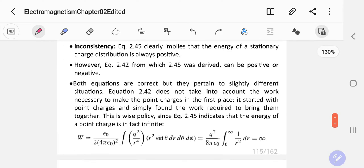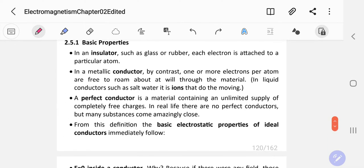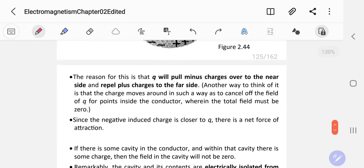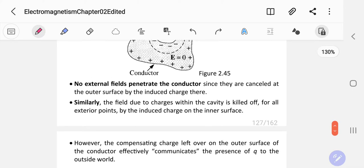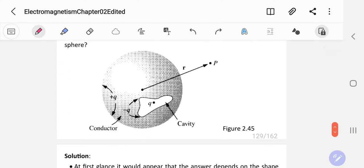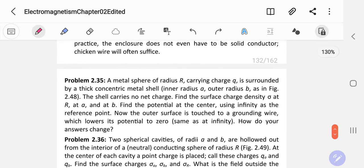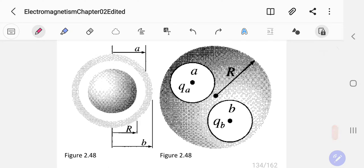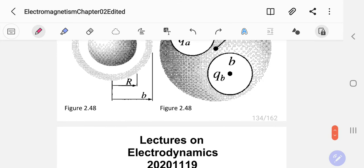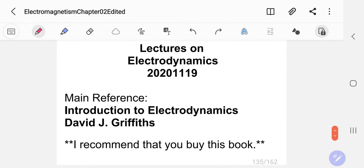For a conductor, the charges distribute themselves on the surface — uniformly, no matter what shape the conductor is. Below the surface, the electric field of the conductor should be zero, and above it should be non-zero because you have a source of electric field from the charge enclosed by the Gaussian surface.